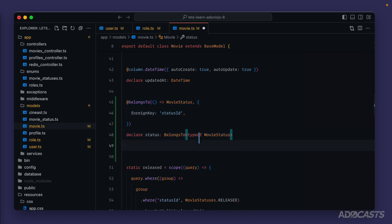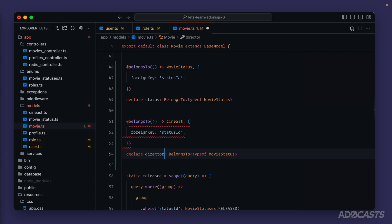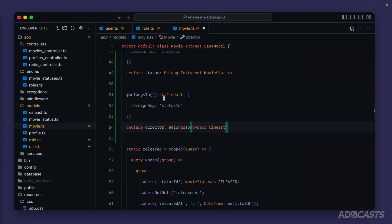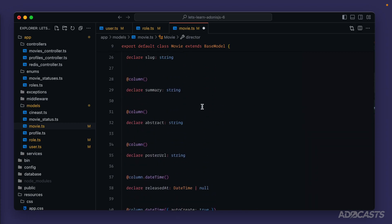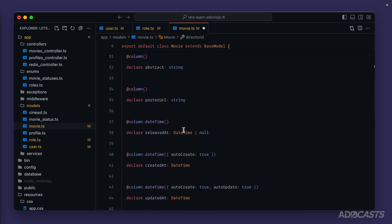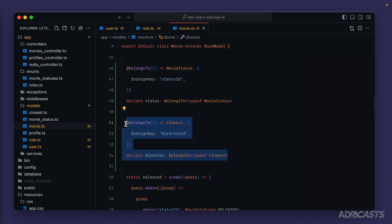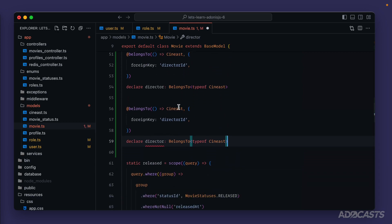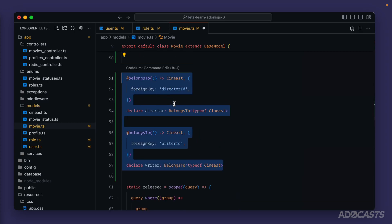We copy and paste that relationship definition for the director. That uses our `Sinist` model, and the column name will be `director`. Again, we need to define the foreign key because AdonisJS's default would expect `sinistId`, but we have this relationship called `directorId`. We jump back down to our relationship definition and paste that in so Lucid knows to use `directorId` when querying the director from our movie. We copy this again for our writer — the writer also uses the `Sinist` model but the column name is `writer` and the foreign key is `writerId`.